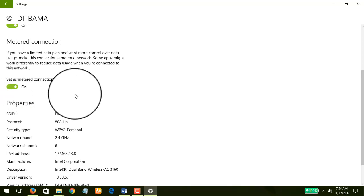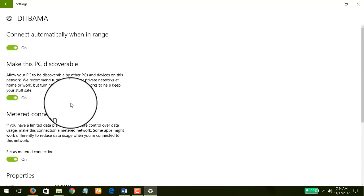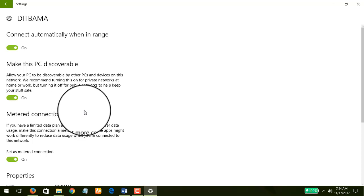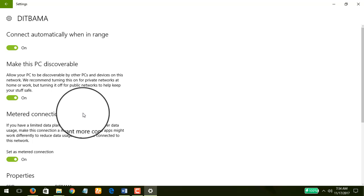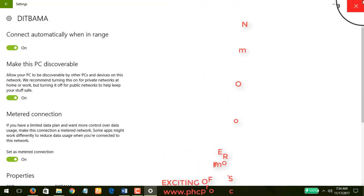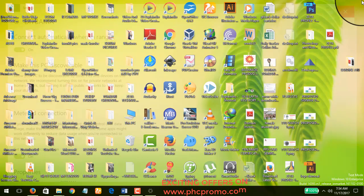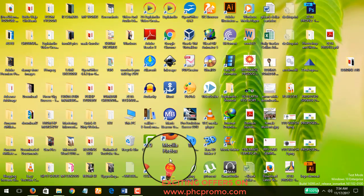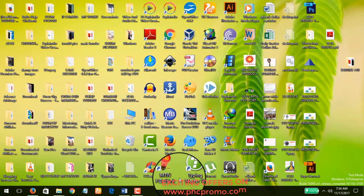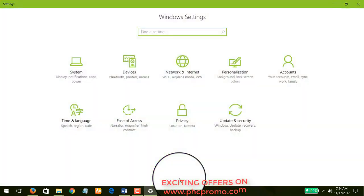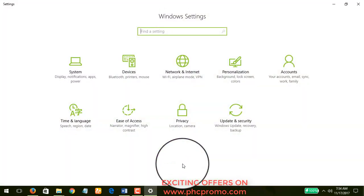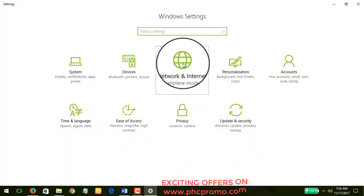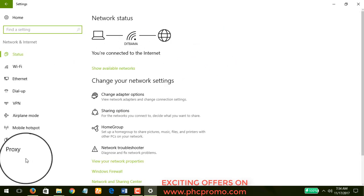But like I said, this connection is already a metered connection, but it hasn't helped my data consumption at all. You can also go to your settings by doing Windows key plus I to go to Network and Internet, and you check out data usage.